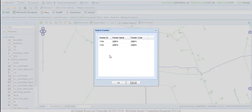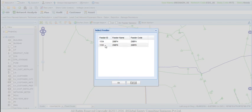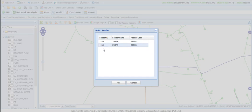Then select feeder screen will appear. In this, program will display all the feeders whose load flow study is performed in the base study. Here, user can select single feeder or multiple feeders. Generally, reconfiguration can be done within the feeder or between the multiple feeders. Here, we are selecting single feeder to reconfigure within the feeder and click OK to proceed further.